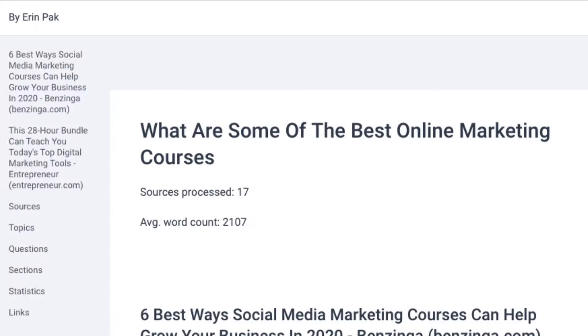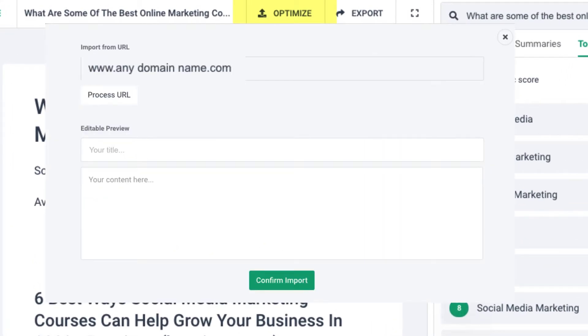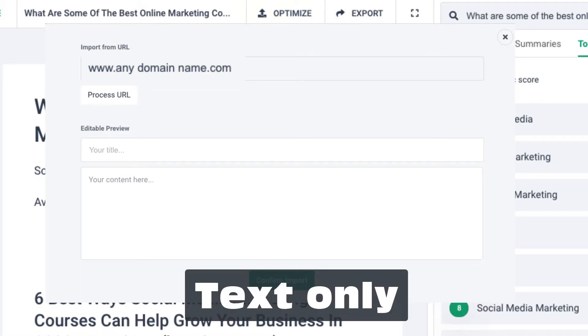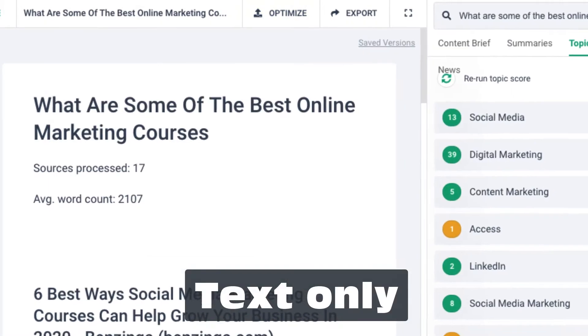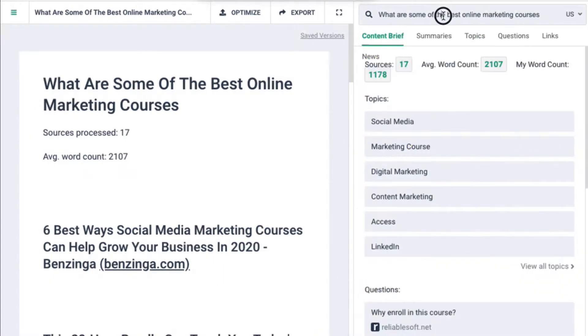If you do a share link, it will have links to find the topic easily. If you want to optimize an existing article, add a link. Phrase will bring the text and you can start to check the score and customize it.